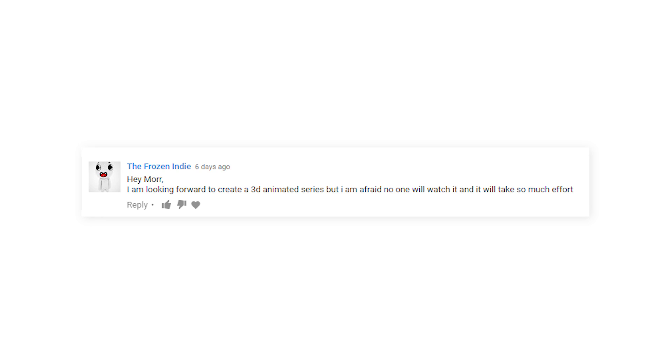I want to create a 3D animated series, but I'm afraid no one will watch it and it will take too much effort. Well, then you probably shouldn't do it. Obviously, creating a 3D animated series is going to be a lot of effort. So if that's something you don't want to do, then you shouldn't start, because chances are you'll stop halfway through and waste your time.